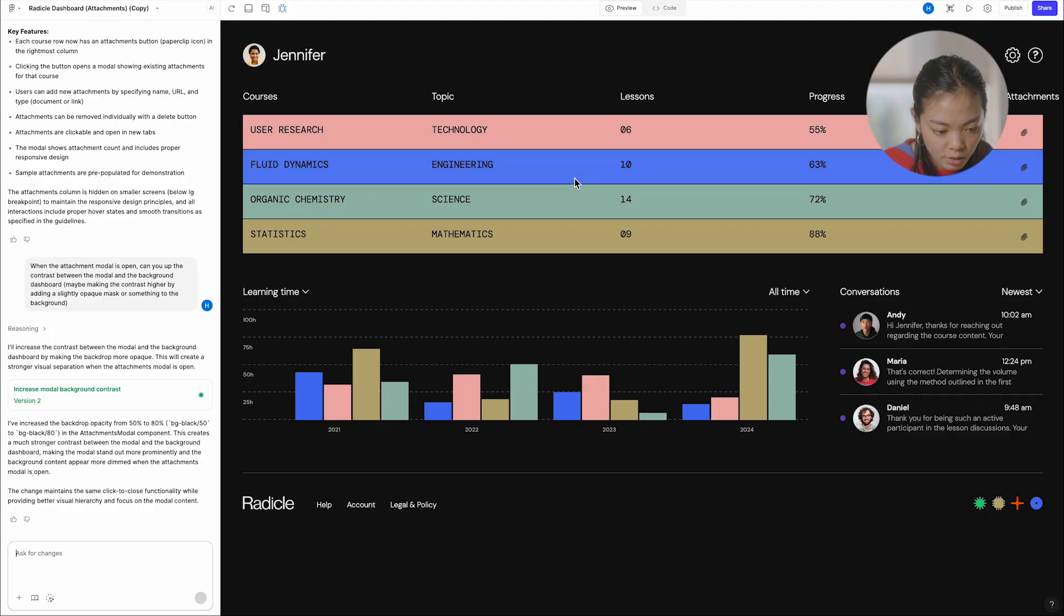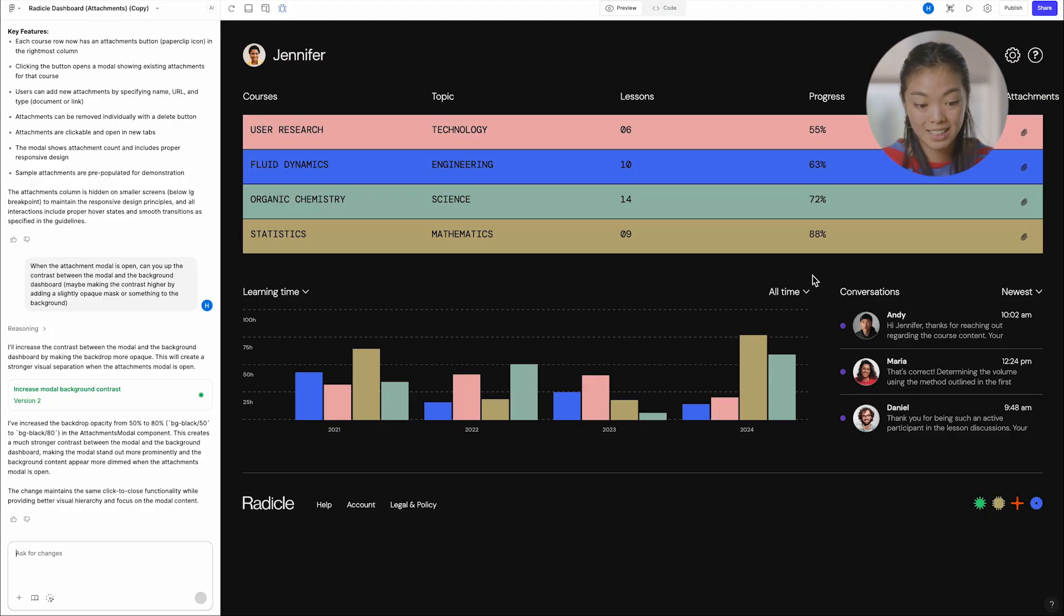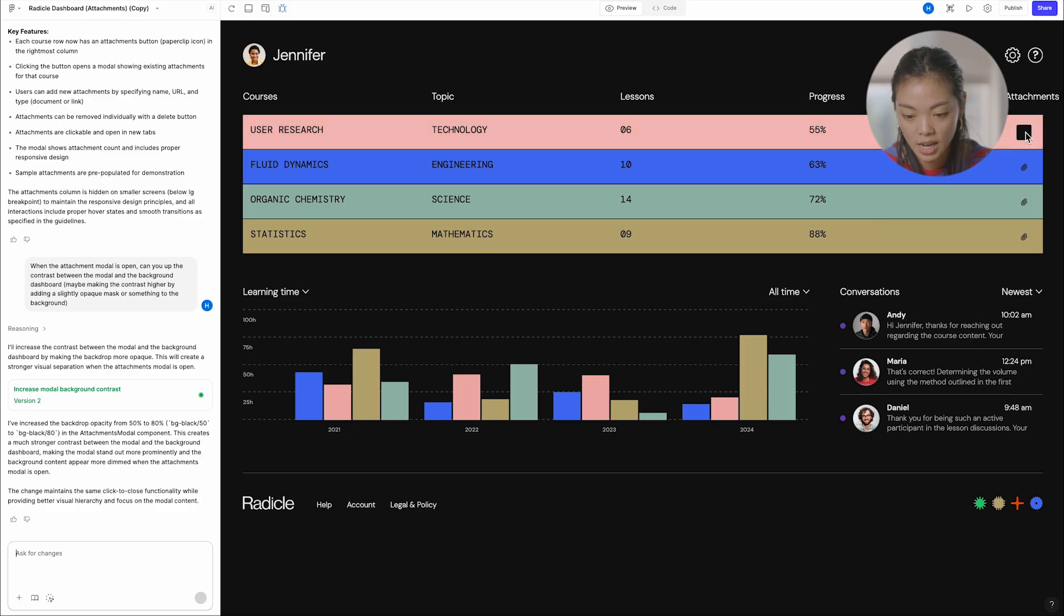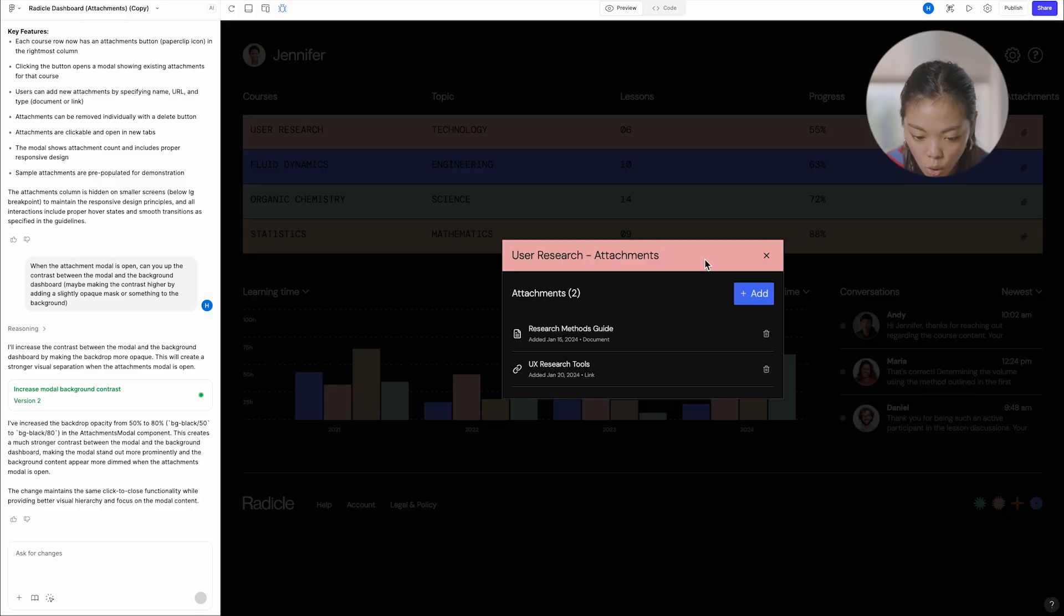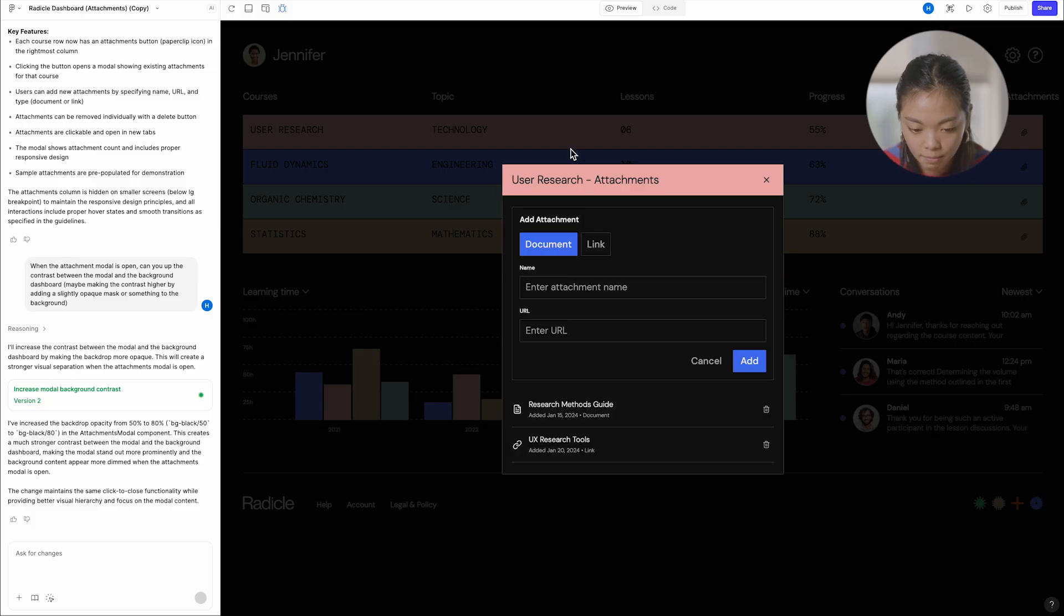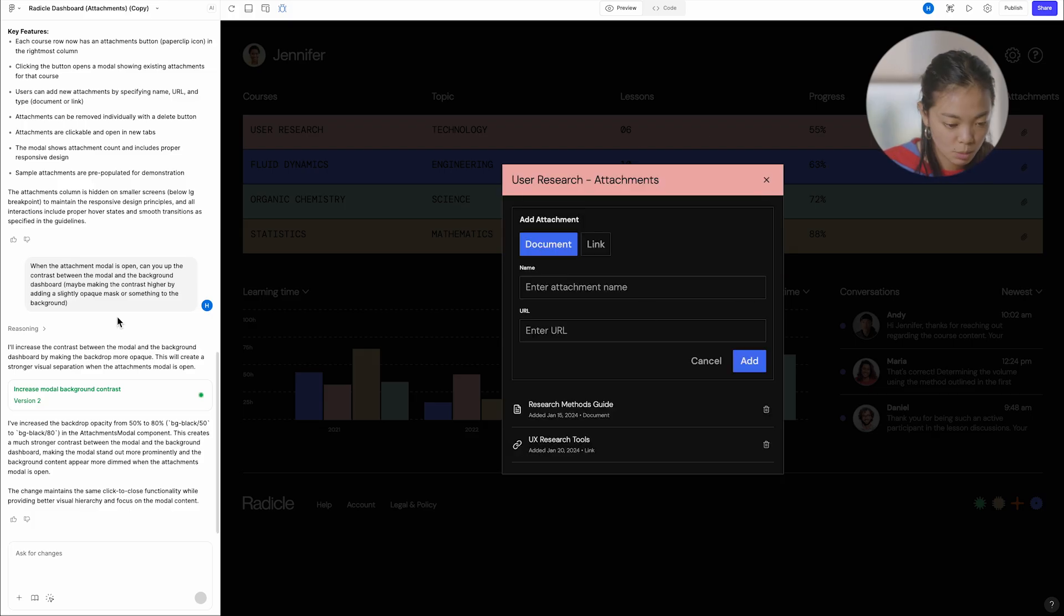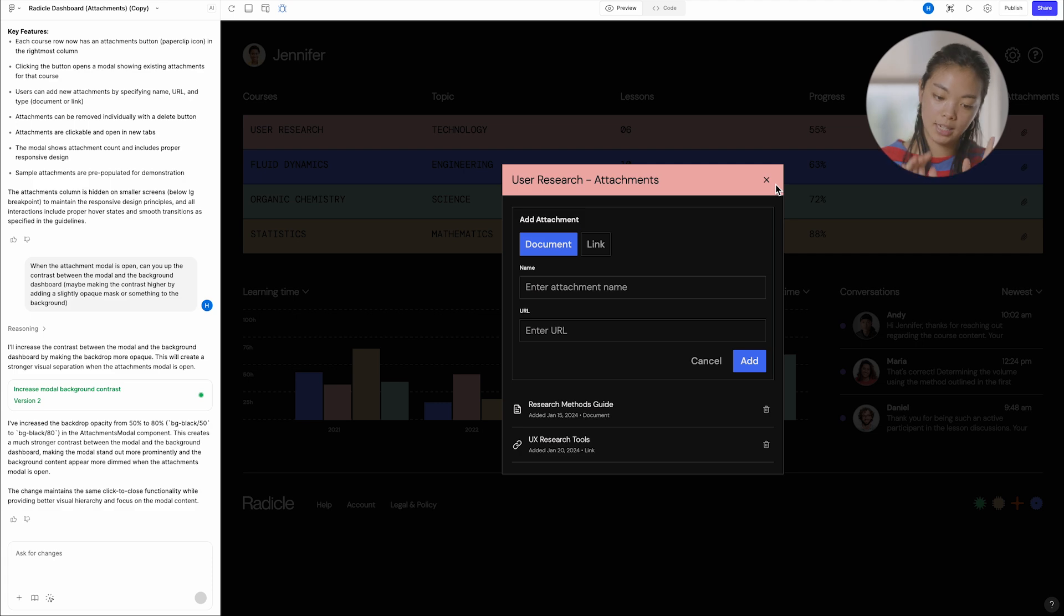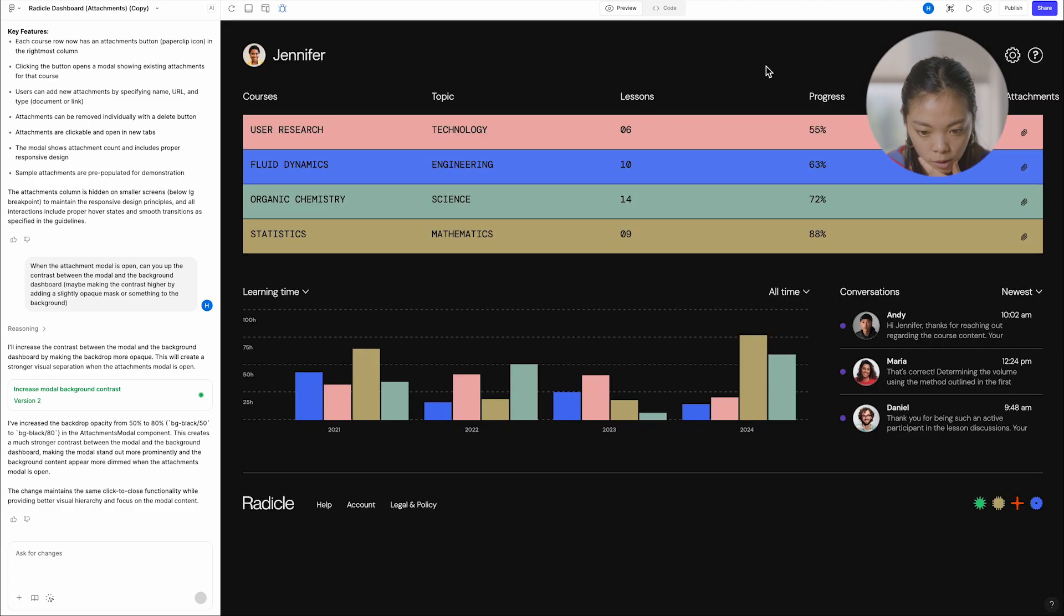And he did that also in a single prompt. Here's another example where we've prompted to include attachments to each of the courses. So if you click attachments, you get this whole flow where you can add attachments, hover on them, do all of this. And I just prompted to add a little bit more opacity. So there's more contrast. Really cool.